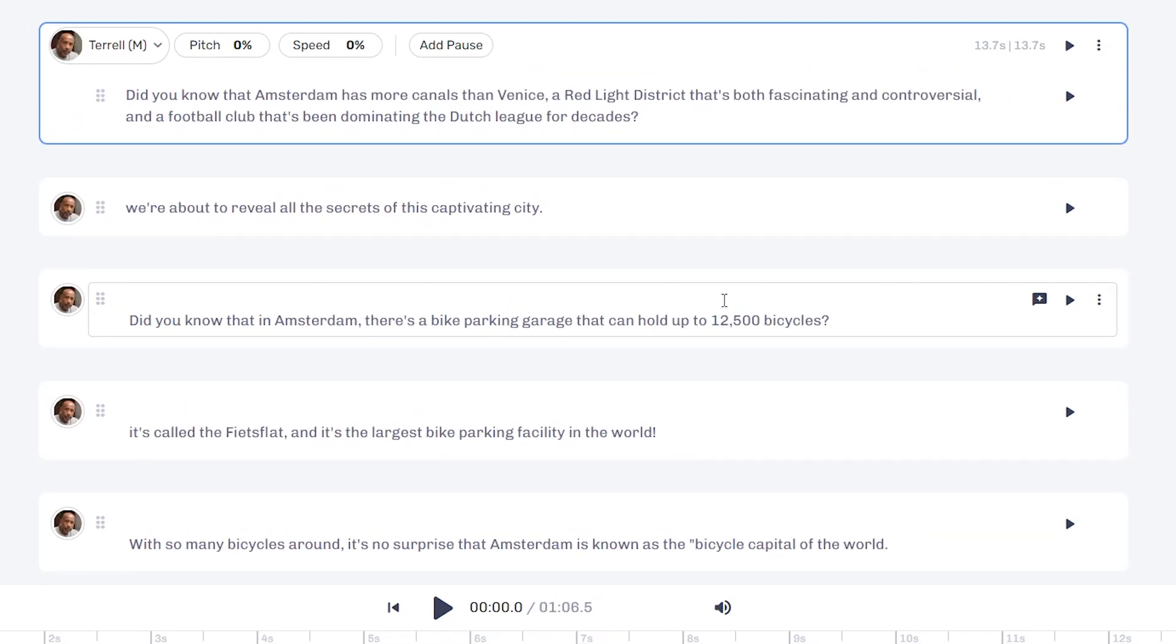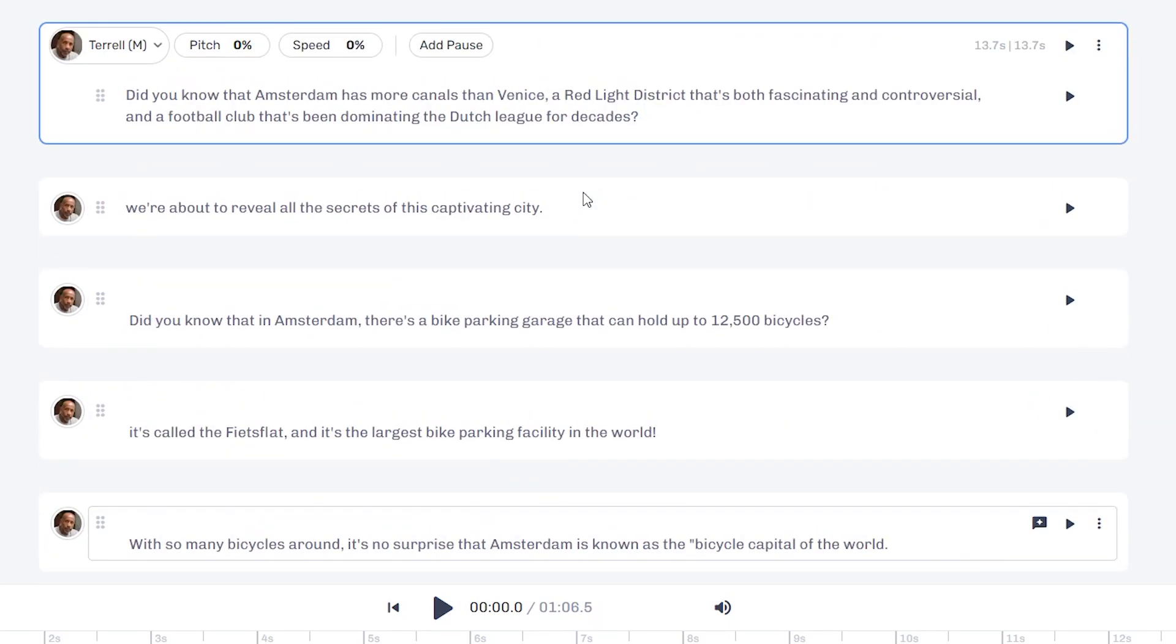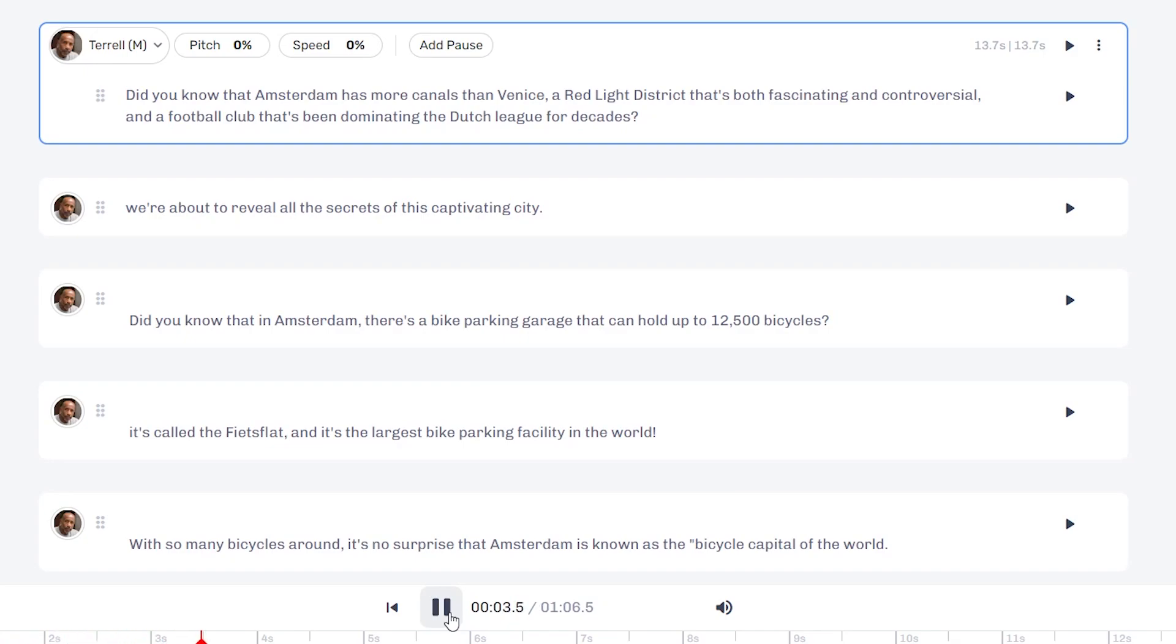Now then I can start changing and building my voiceover. It's already selected, so everything here is already ready. I can play this. Did you know that Amsterdam has more canals than Venice? A red light district that's both fascinating and controversial.